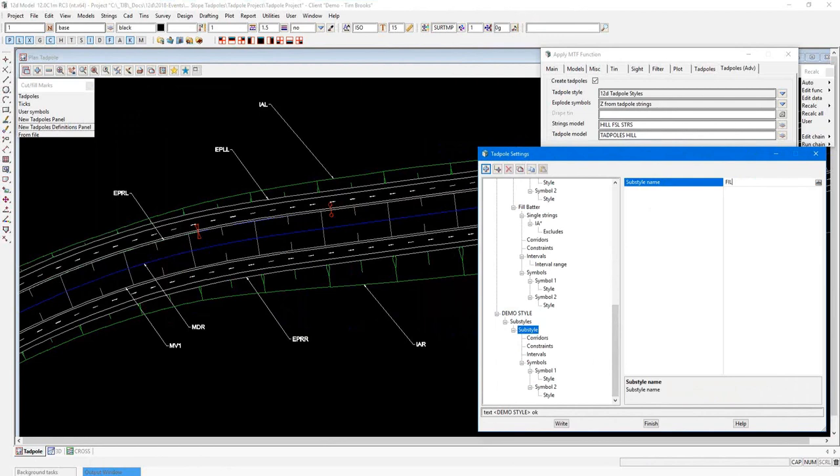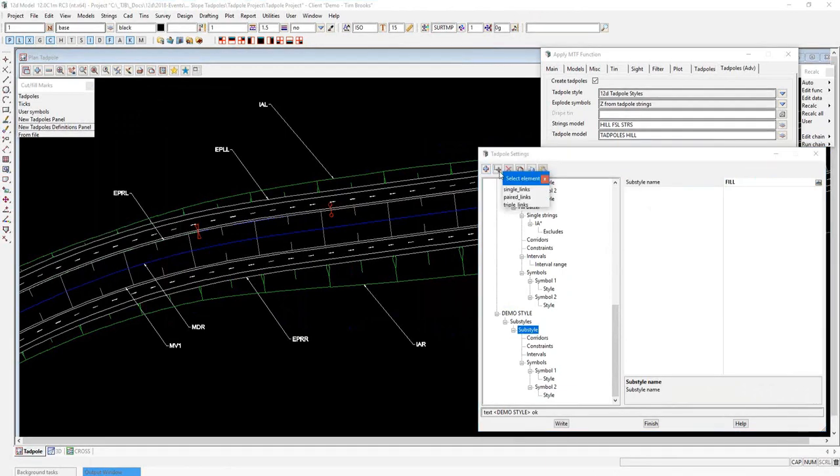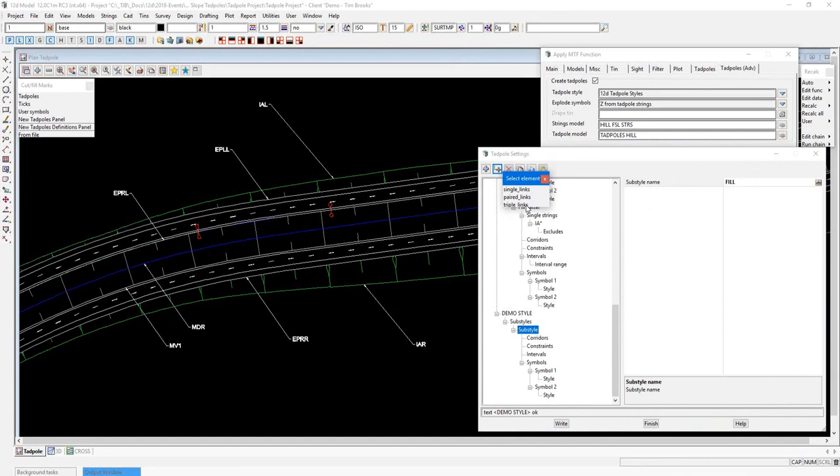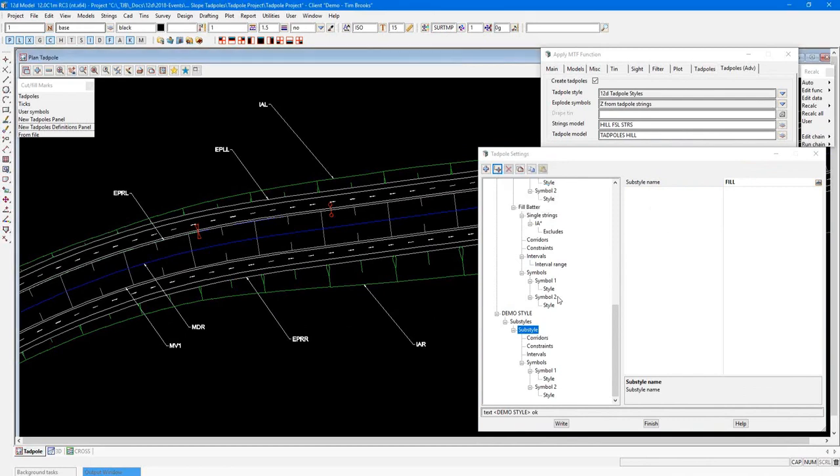And then underneath that, you can add your sub styles. So again, depending on the scenario you want to do, you can give it a name. So if it was a fill scenario, I could call it fill. And then after that, I can now come and insert the option that I require, whether it's going to be a single link, paired link, or triple link. I already have a definition style created to show these. So let's come up and explain it further in here.